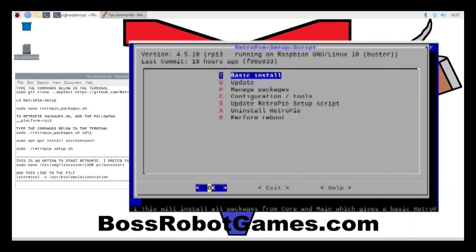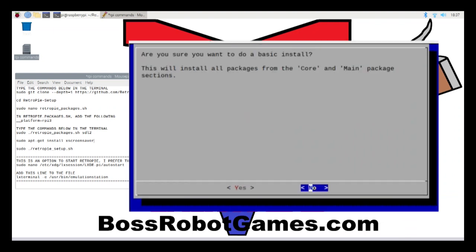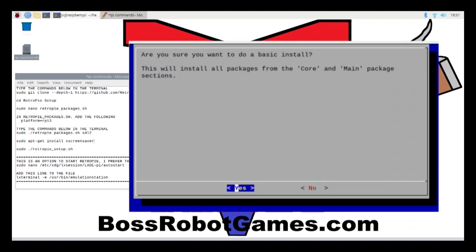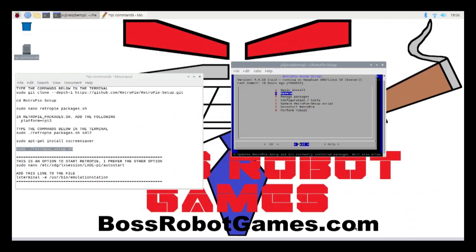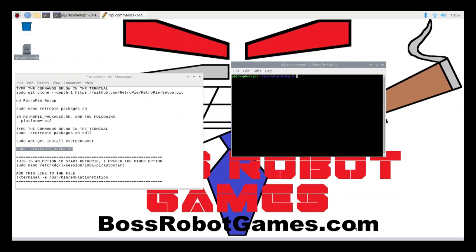Now I'm going to go to the basic install and select yes to this message. This is going to go through another 20-minute process or so — it's kind of like watching a pot of water boil. This is what it looks like when it completes the process.